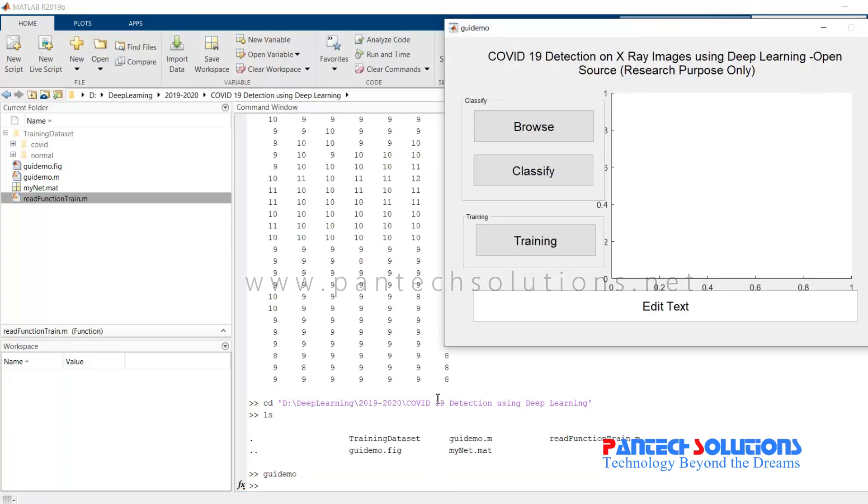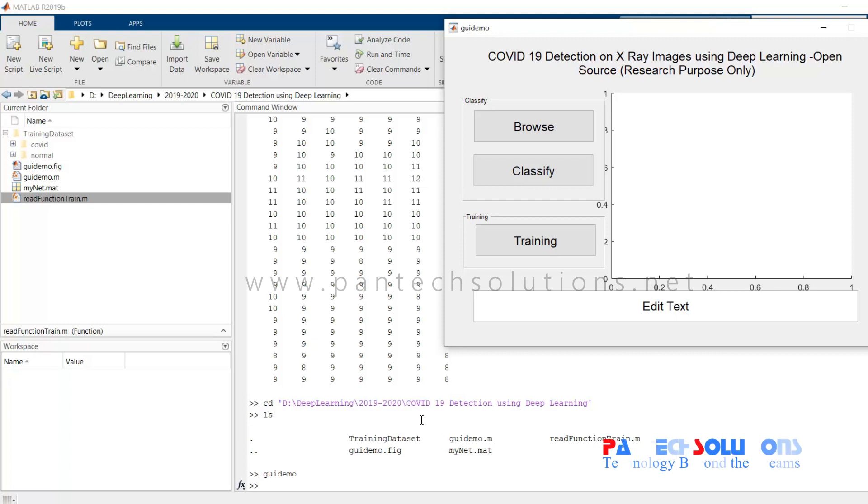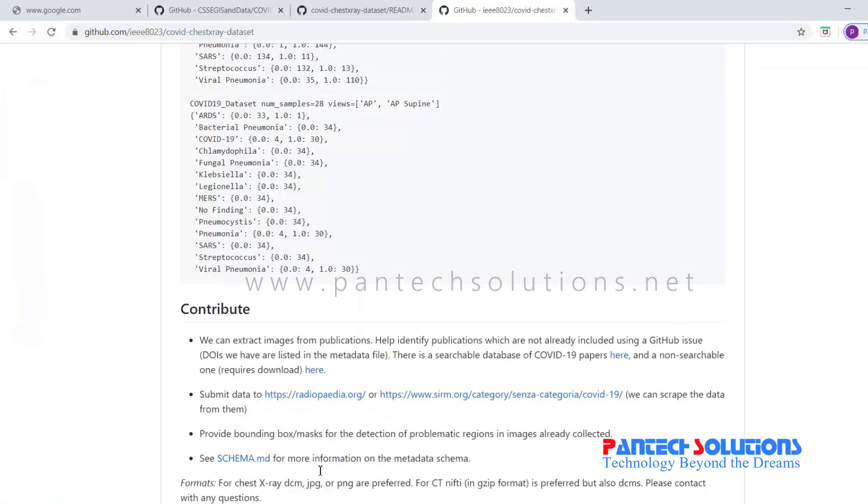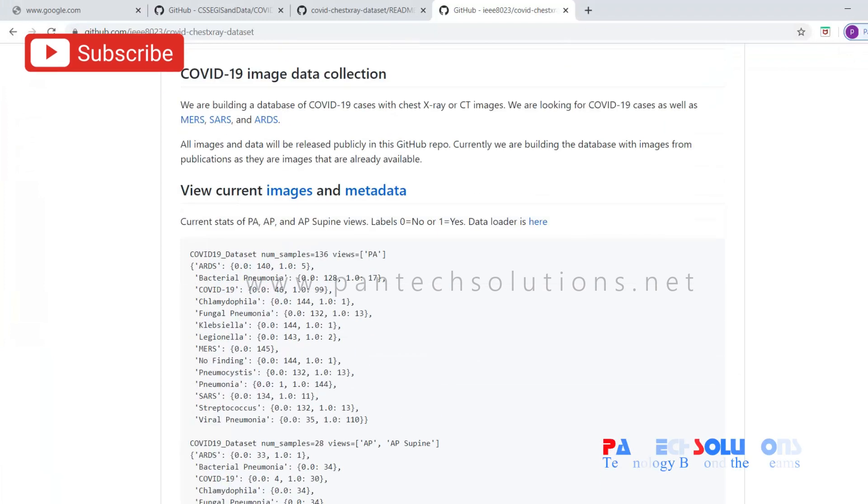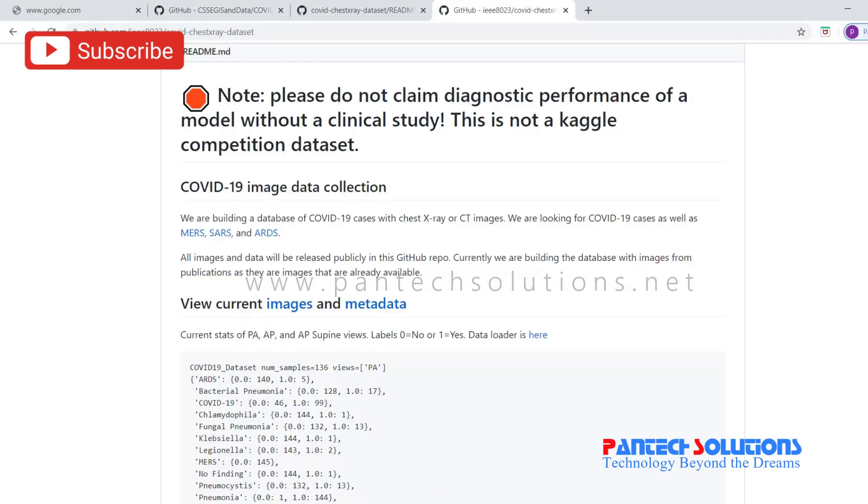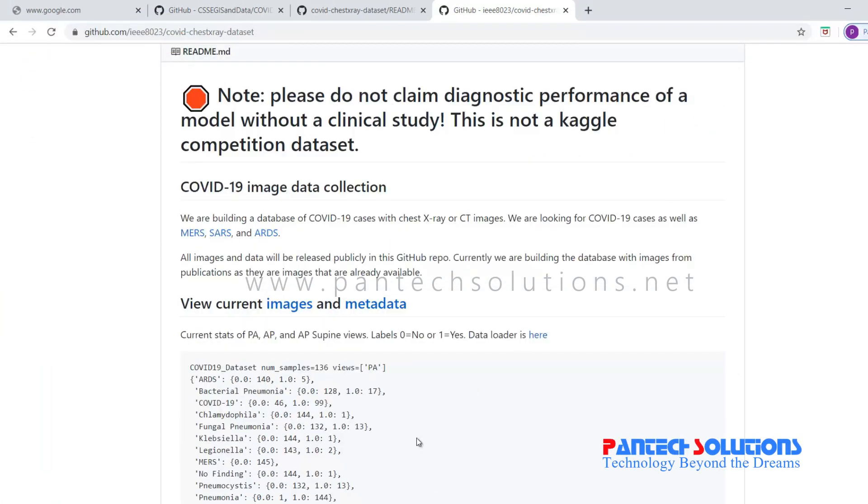COVID-19 is a coronavirus which was widely popular globally. The dataset has been taken from GitHub which contains normal as well as COVID-19 images.